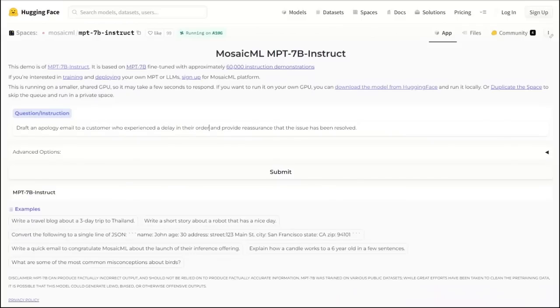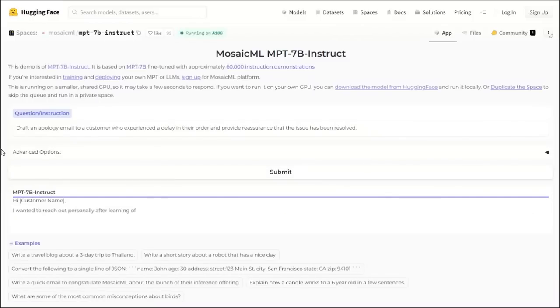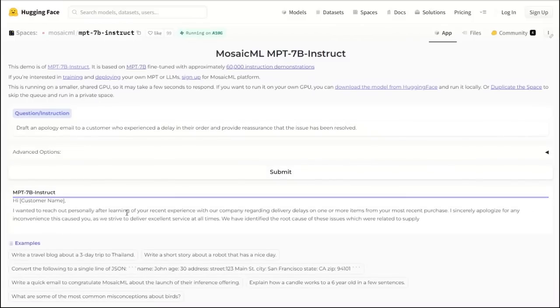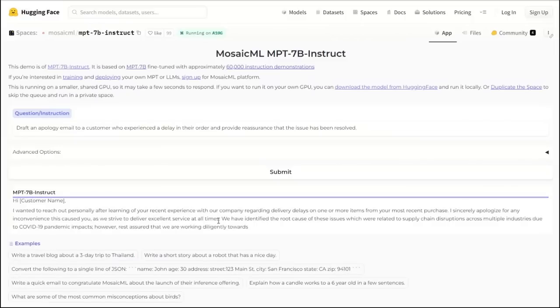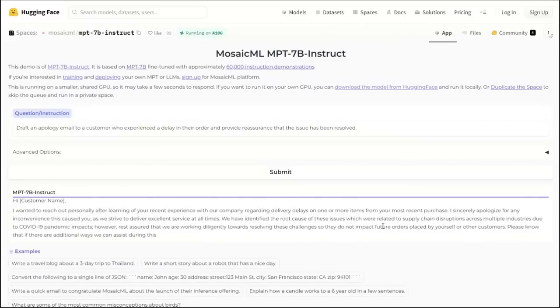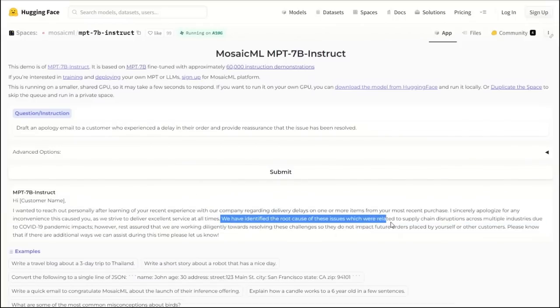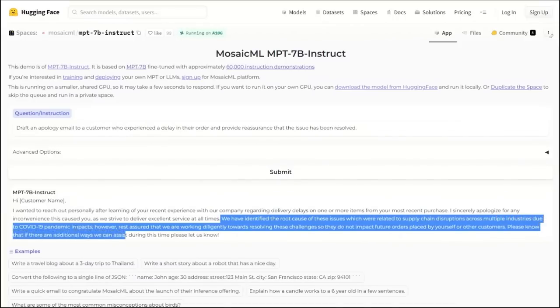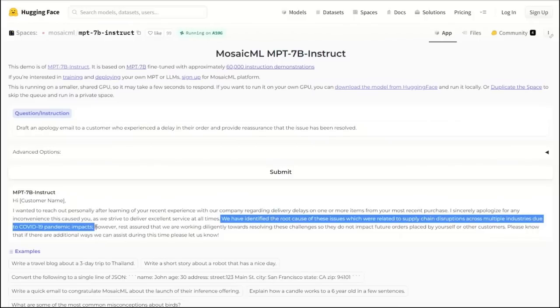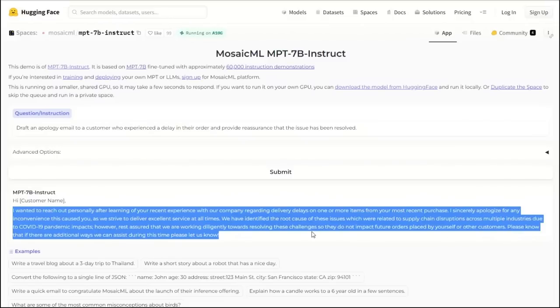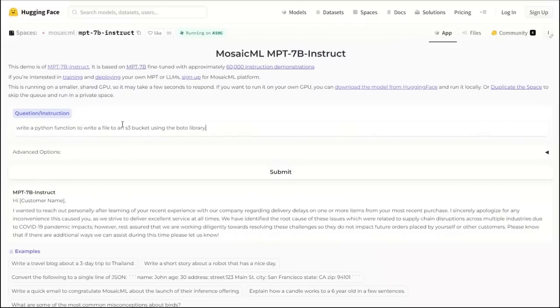Let's look at a couple of other prompts before we wrap it up. Draft an apology email to a customer who experienced a delay in their order and provide reassurance that the issue has been resolved. Let's see if it can come up with a nice email. It says, I wanted to reach out personally after learning of your recent experience with the company regarding delivery delays on one or more items from your most recent purchases. It says, we have identified the root cause of these issues which was related to supply chain disruption across multiple industries due to the COVID pandemic impacts. However, rest assured that we are working diligently towards resolving the challenges that should not impact future orders placed by yourself or other customers. This is actually a pretty nicely worded email. It gives a reason and then reassures that it's not going to happen, hopefully not going to happen in the future. It's a pretty decent email.